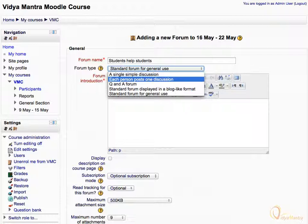Each Person Posts One Discussion is almost the same as the Single Simple Discussion type, except that besides replying to an already started discussion, each person can start one and only one discussion.